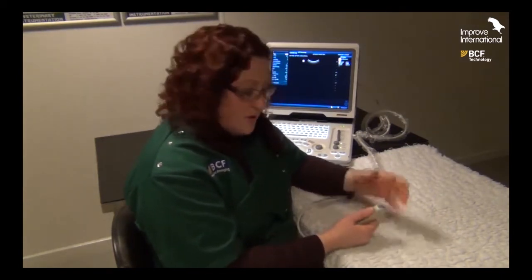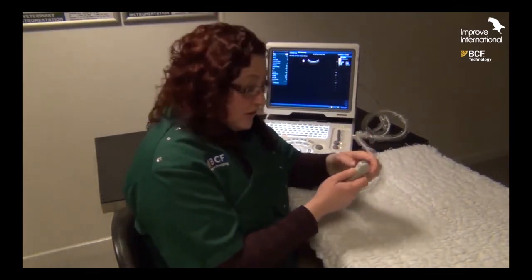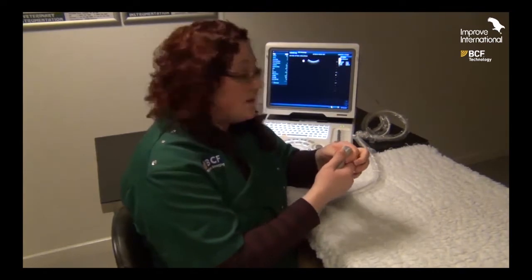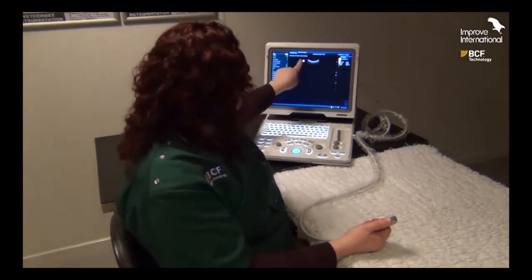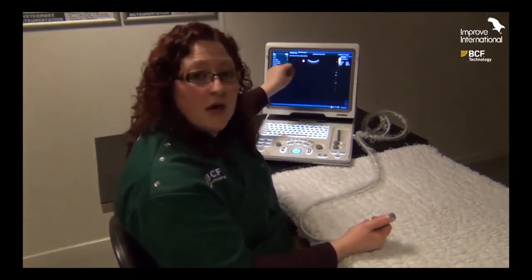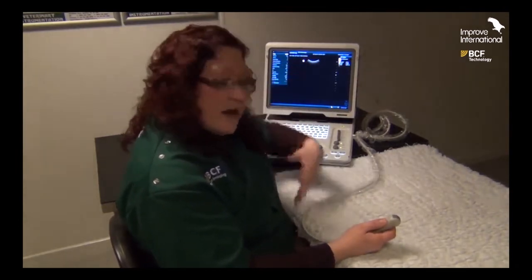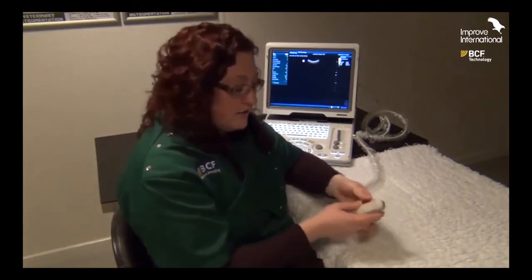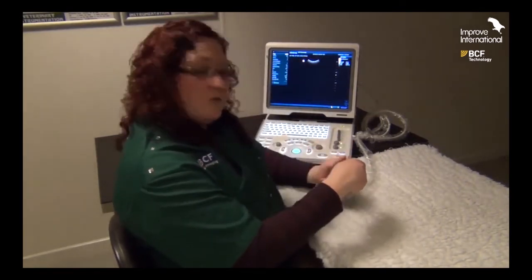Another feature is this little button called the thumb mark — on some other probes it's a notch or a groove — but basically it helps us to always orient ourselves in relation to the screen. This knob, where your thumb will be located, corresponds to a mark on the ultrasound screen. On this machine, the 'M' stands for the manufacturer Mindray, so it allows us to know at all times that this side of the probe will be displayed on this side of the ultrasound image.